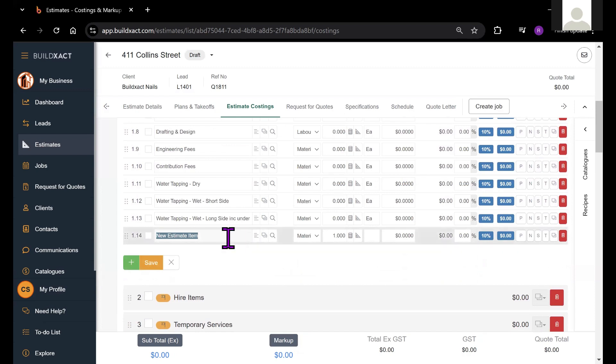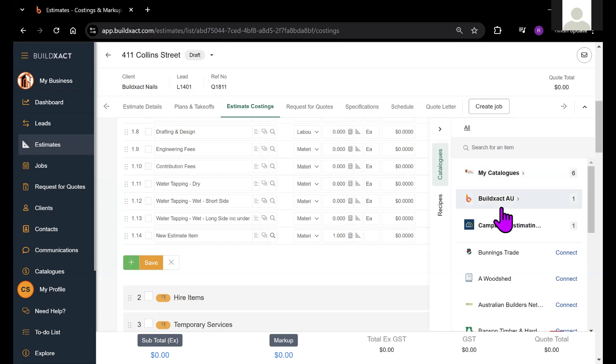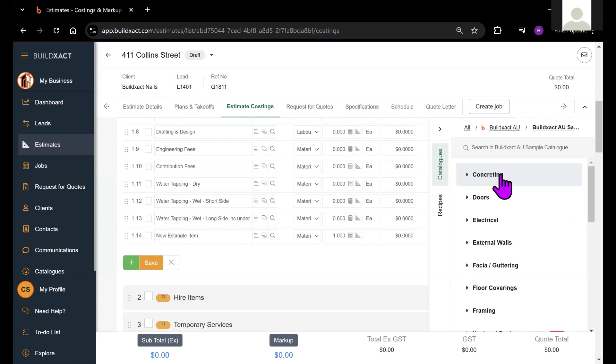One of the icons next to this item is the magnifying glass here. If I click on the magnifying glass, I'll be able to have a look through the various catalogues that I have connected to my account. I'm just going to use the BuildExact sample catalog in this instance.